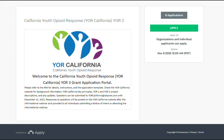Once you have created your user profile, you will then be able to begin the application process. To start, we are here at the grant application portal and we're going to click Apply.